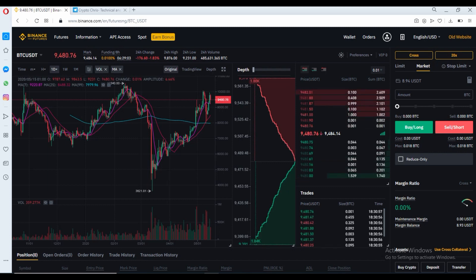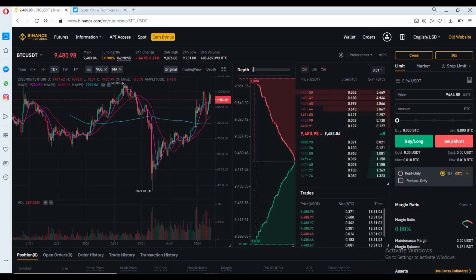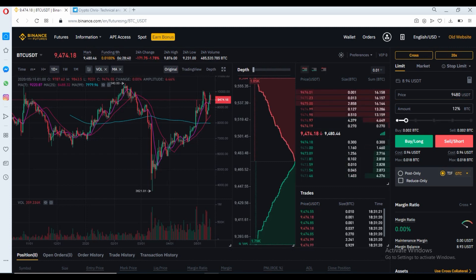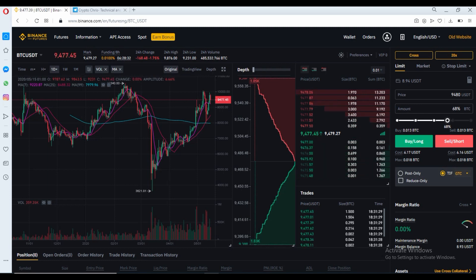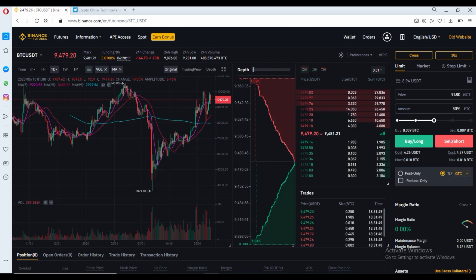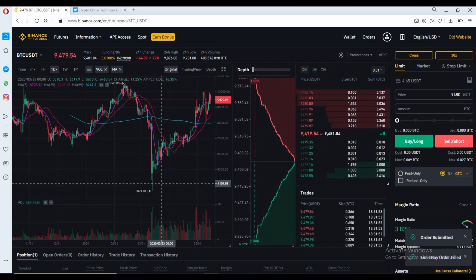With a market order, the trade can start at a five to ten percent loss or more depending on what price you get into. For this video, I'm going to set a limit order. The current price is around $9,480, so I'll set $9,480. For the amount, I'll use this toggle here — 25% is the first option, 50% of the total amount in our wallet is the second, then 75% and 100%. For this video, I'm going to go for 50% of my total wallet amount, which is $4.26, coming to 0.009 BTC.